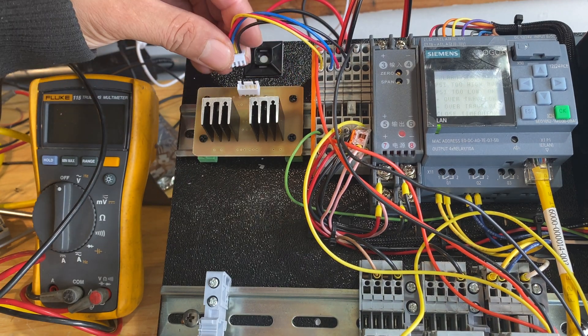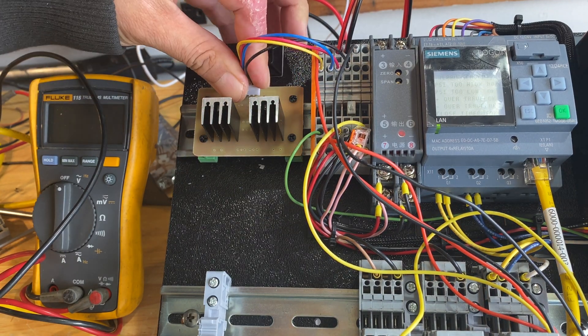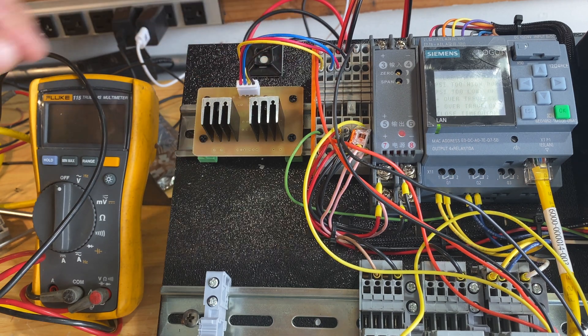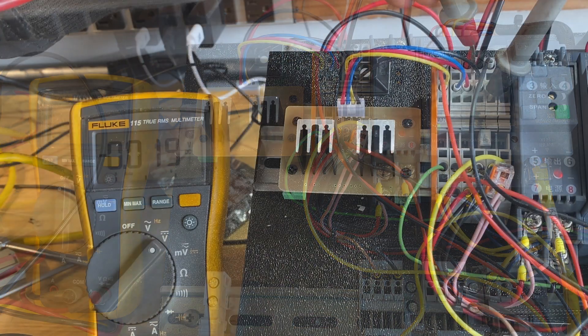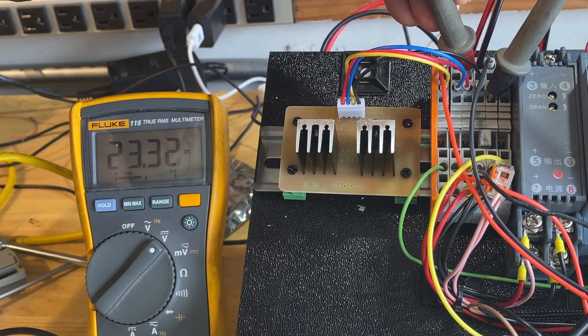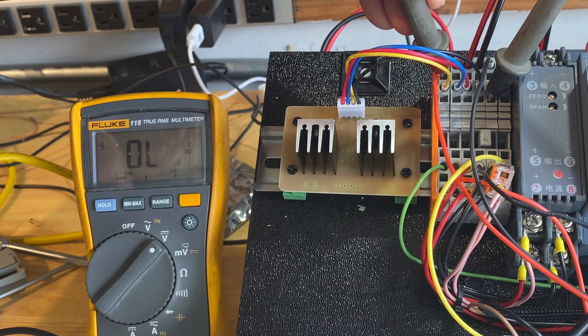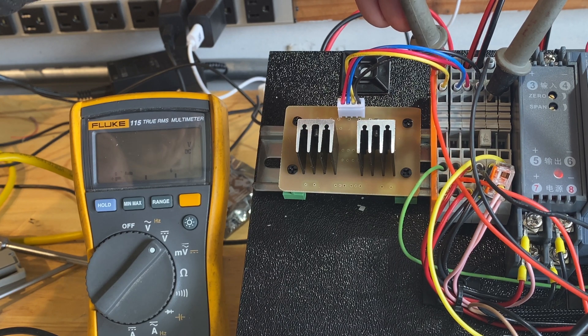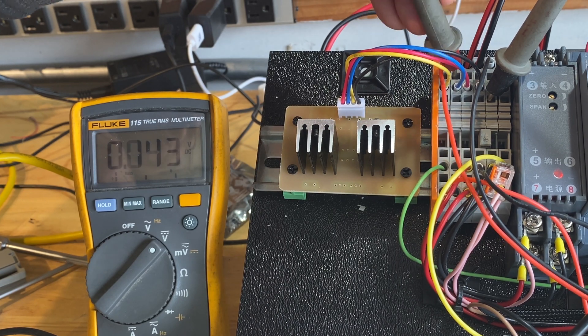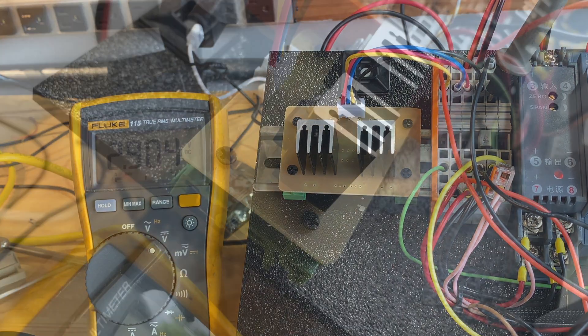Time to plug it in, power it up, and see if it works. I have 24 volts feeding into it. This should measure 10 volts out, and this should measure 5 volts out. It looks like it's working.